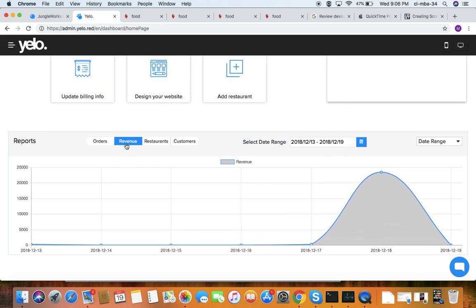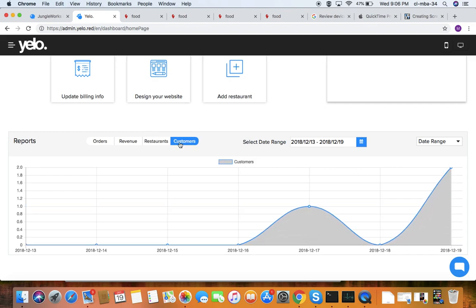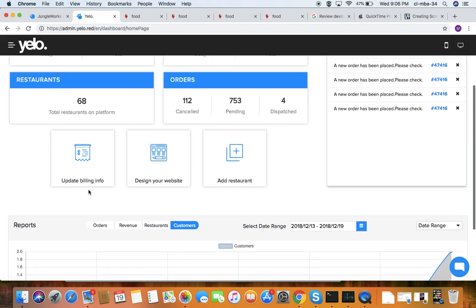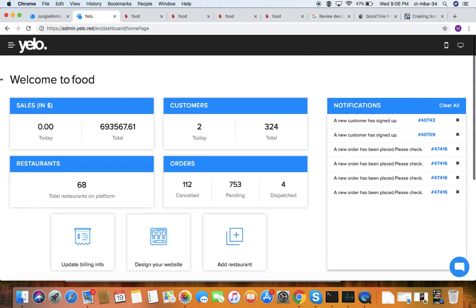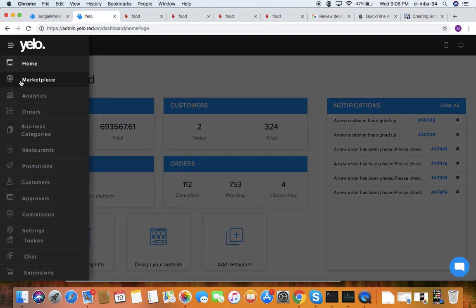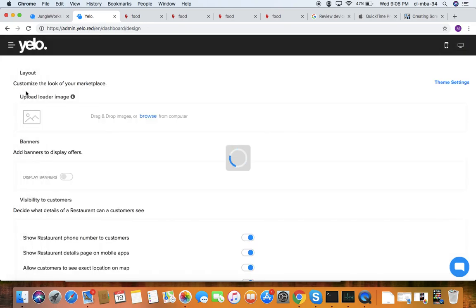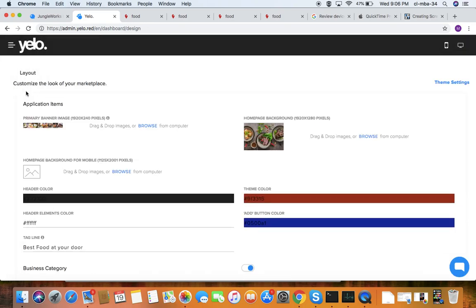In reports, you can see all the reports of your business. You can see the revenue, restaurants, and customers. You can select a date range per month or select it manually.